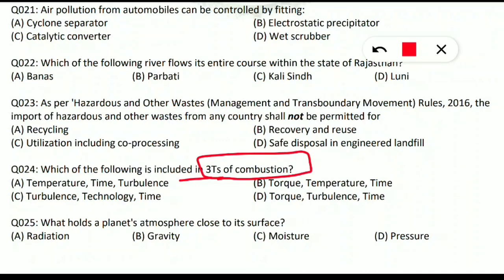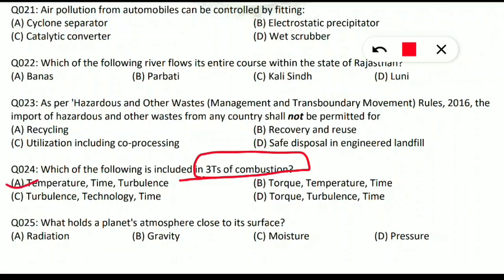Question 24: which of the following is included in the three T's of combustion? For proper combustion, three T's are very important to minimize harmful gas emissions. Option A is correct: the three T's are Temperature (proper temperature must be maintained), Time (proper time must be given), and Turbulence (the speed at which combustion takes place). Pollutants and oxygen in the chamber are mixed together for combustion.